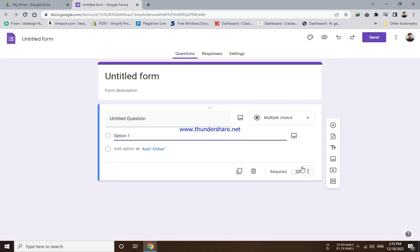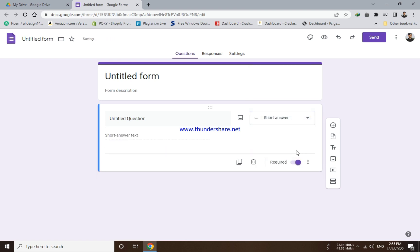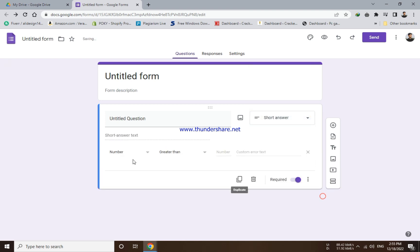Now you have to enable the required option at the bottom and here you have to choose the short answer option. Now click on the three dots at the bottom and select response validation.